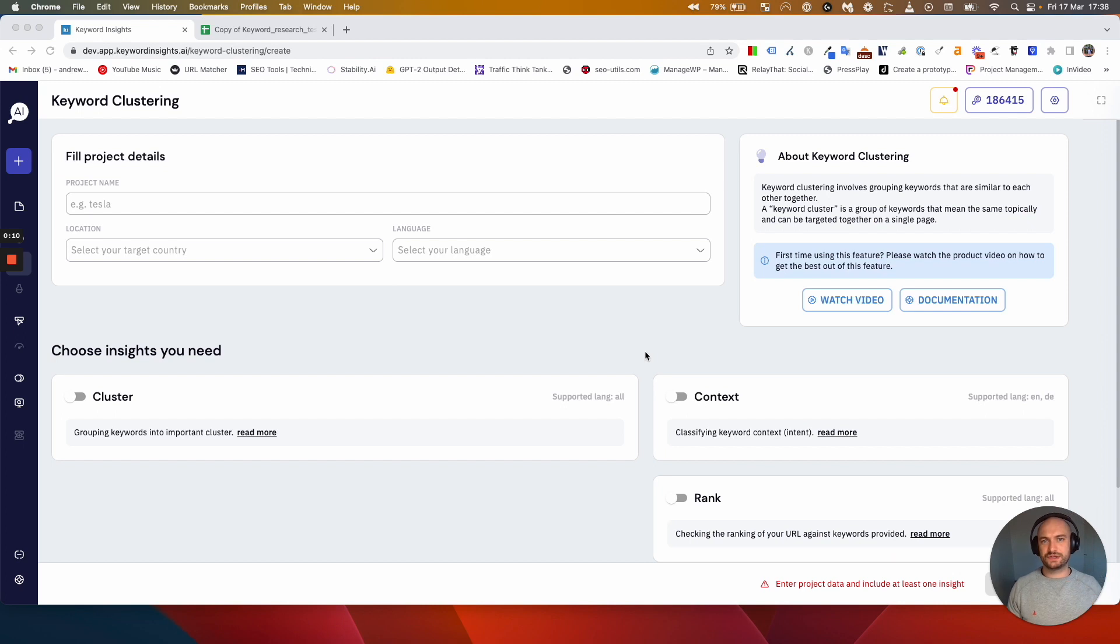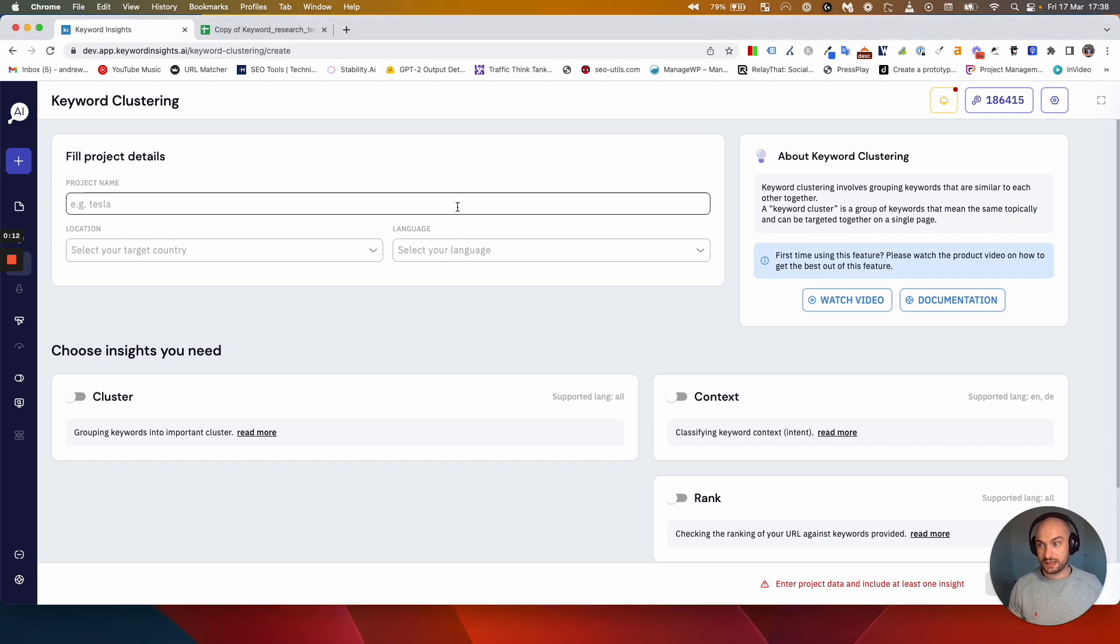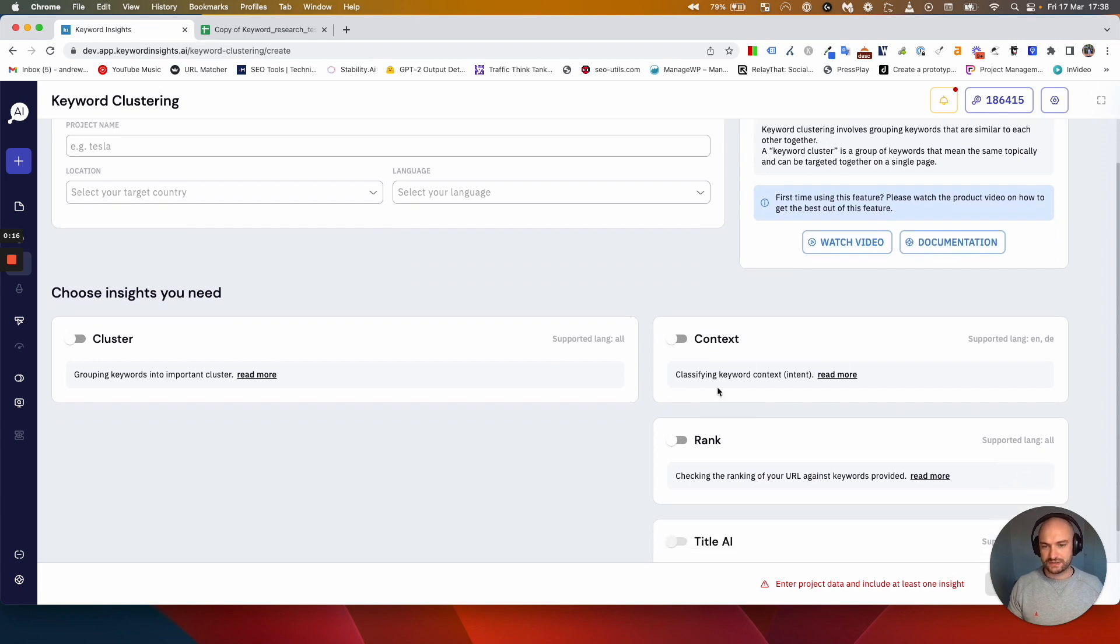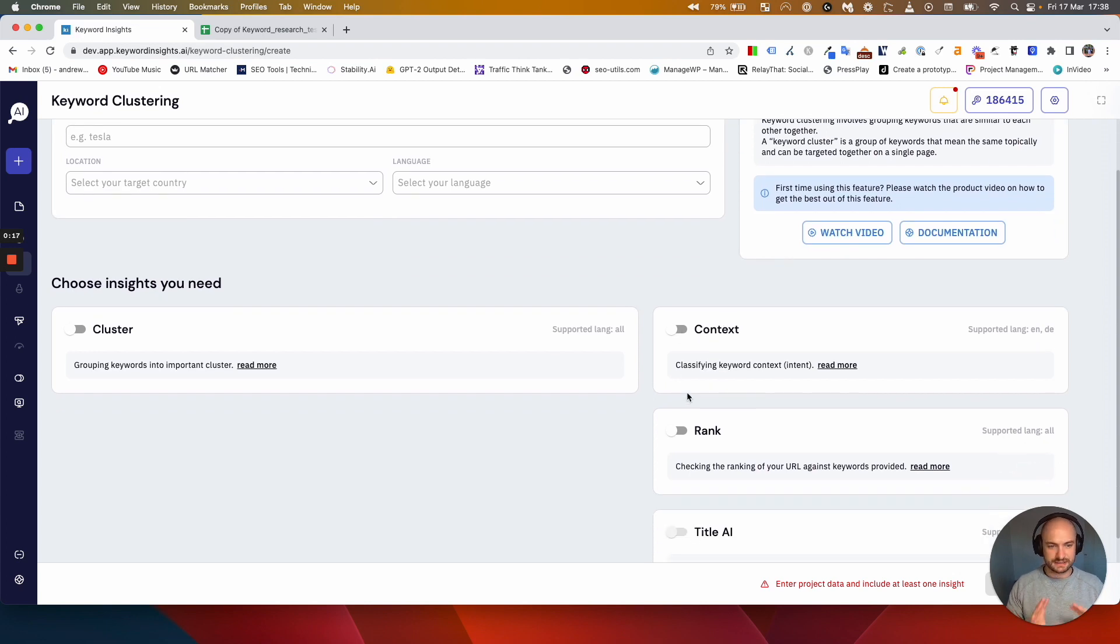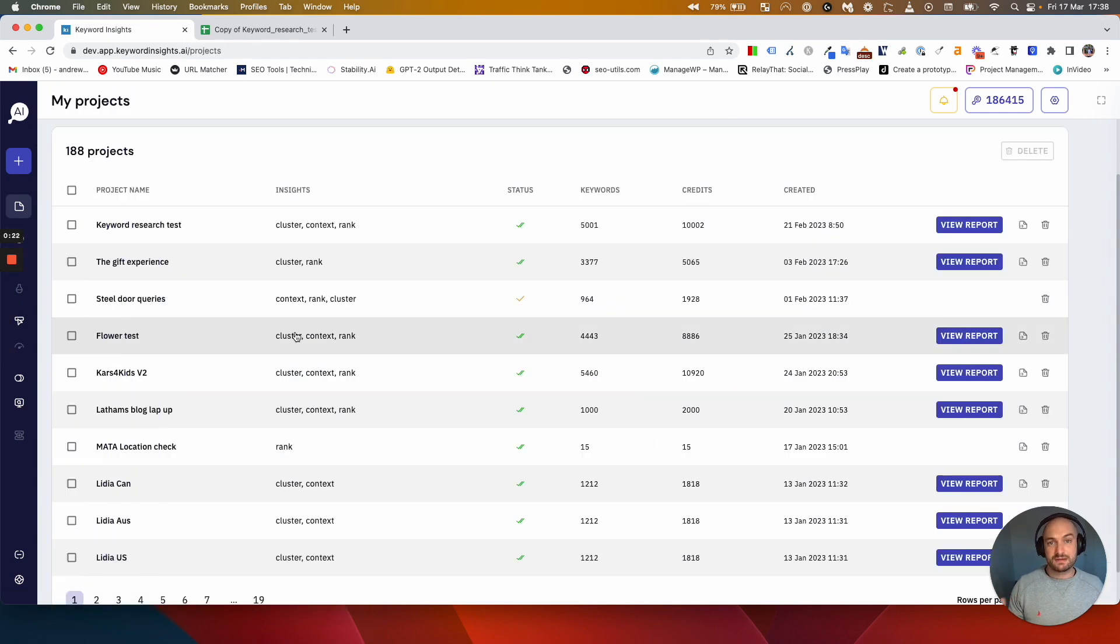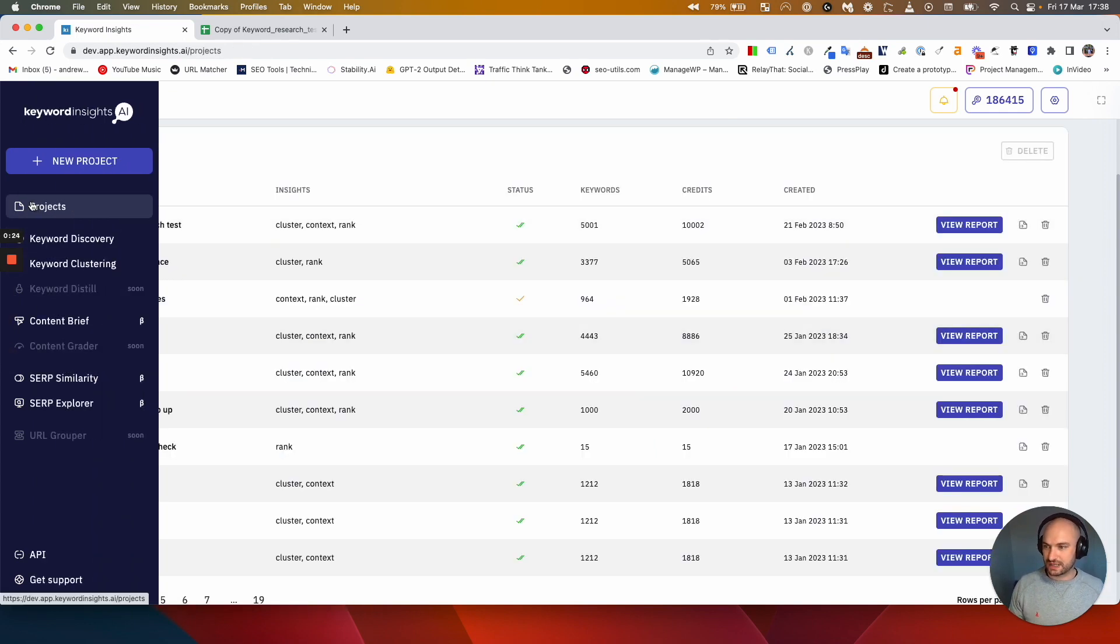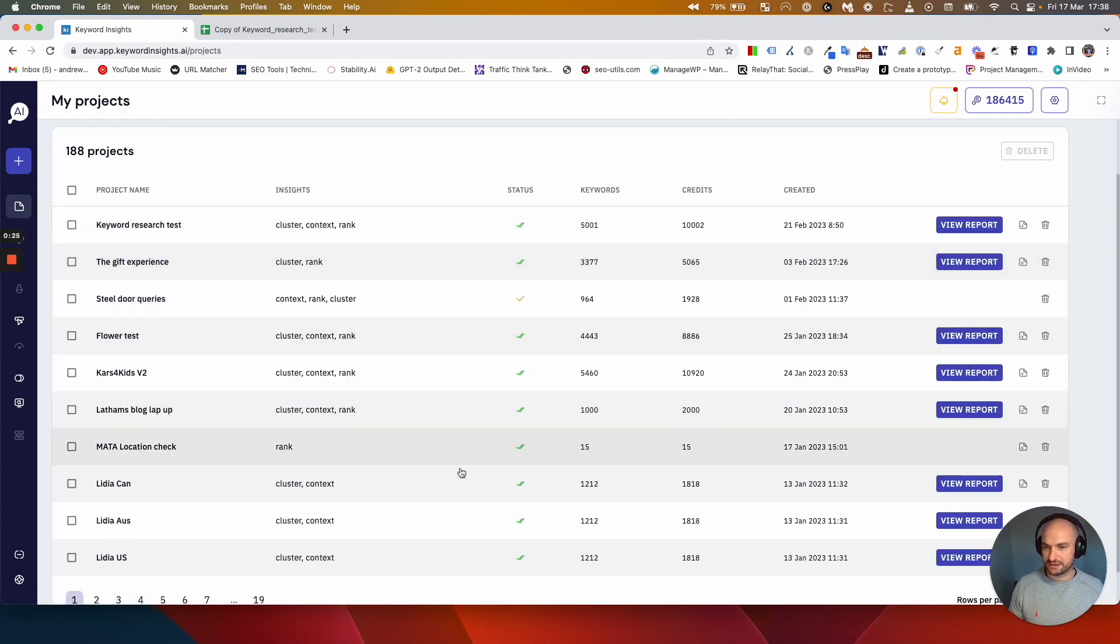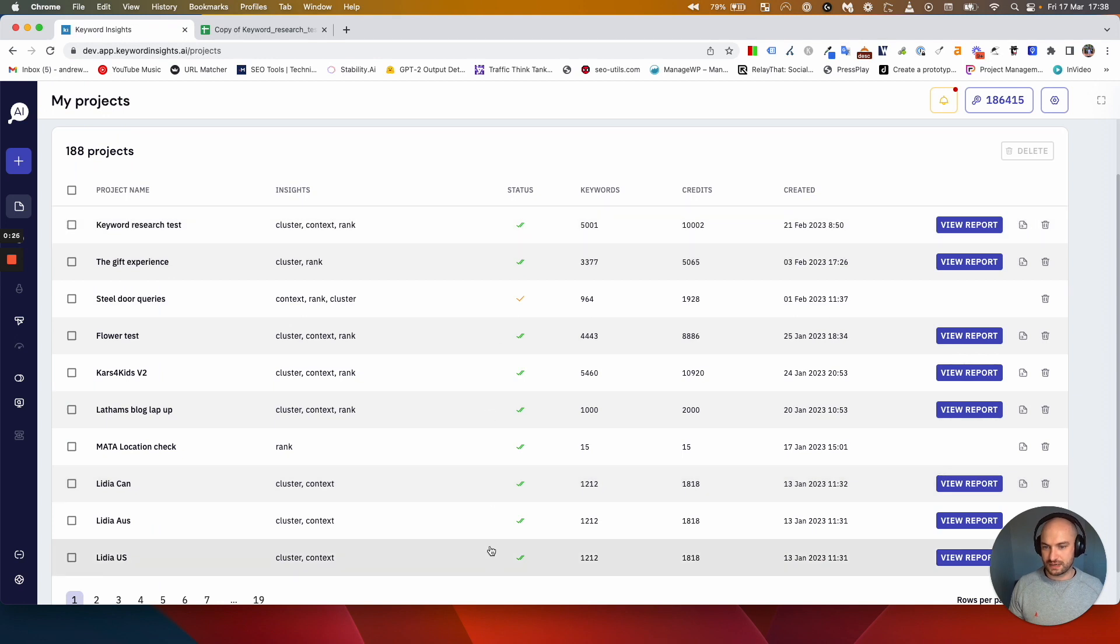At this point it's assumed that you've already used the clustering feature and made your project and selected your insights and basically your project's finished. When it has, you'll get an email or you can visit this projects tab here and you can see all your clustering projects down here.